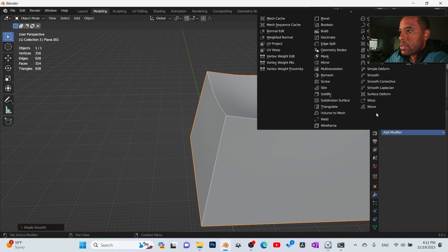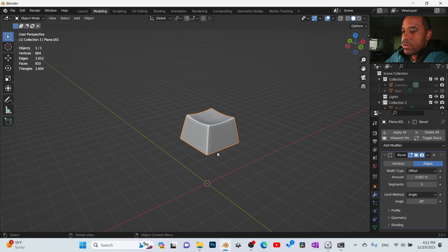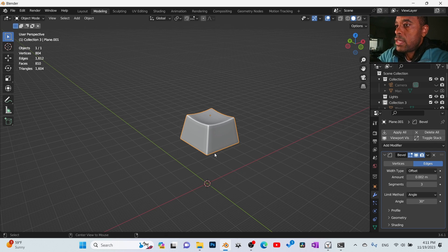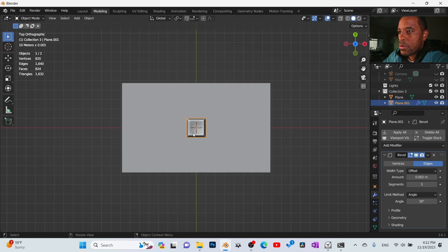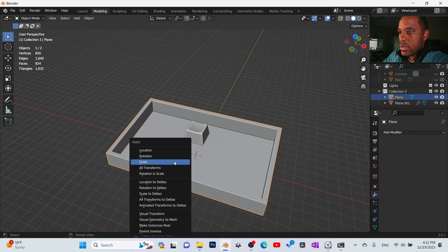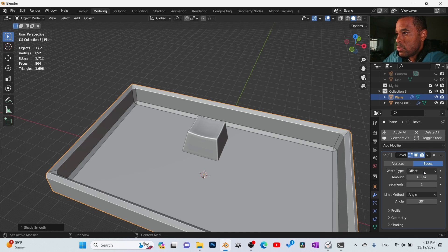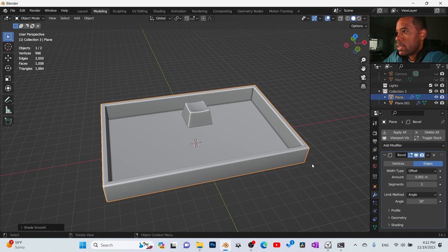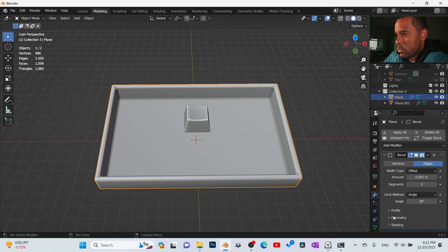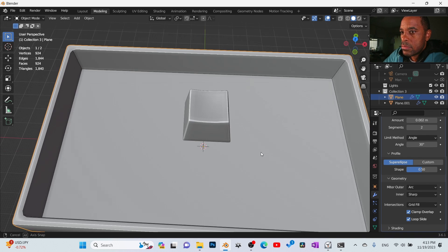Give the key some bevel on the edges — add a bevel modifier, about two or three segments. Bring the edge count down, we can always change it later. Then unhide the keyboard body. Go ahead and apply the scale on that and add a bevel modifier on it too. Shade auto smooth, give it about three cuts — good bevelness to it. I'll also adjust the profile geometry to arc in the bevel settings to get the corners a little softer. Let's go with three — no biggie.